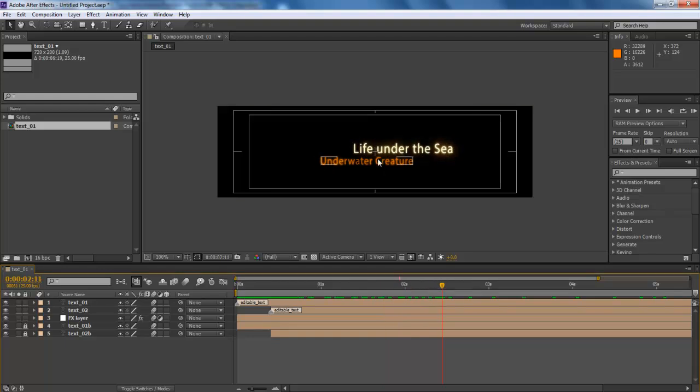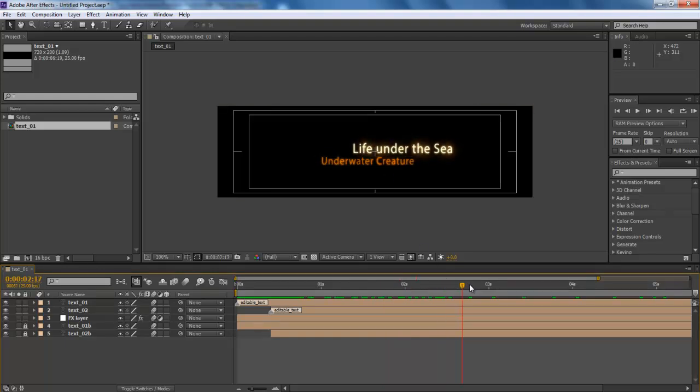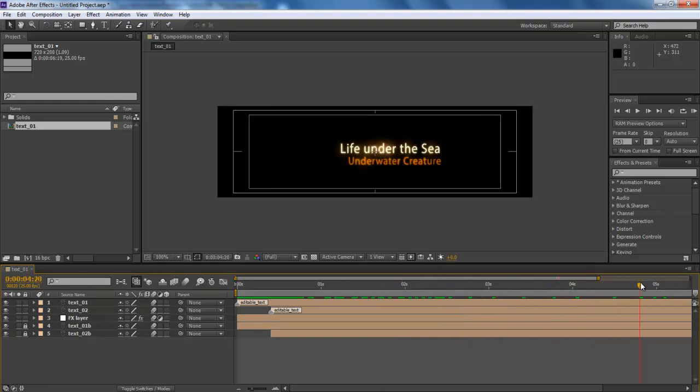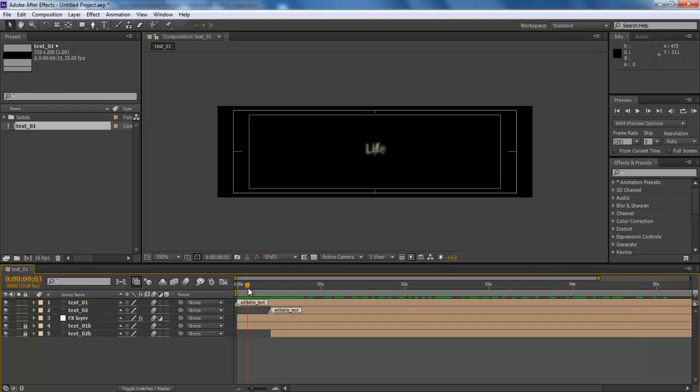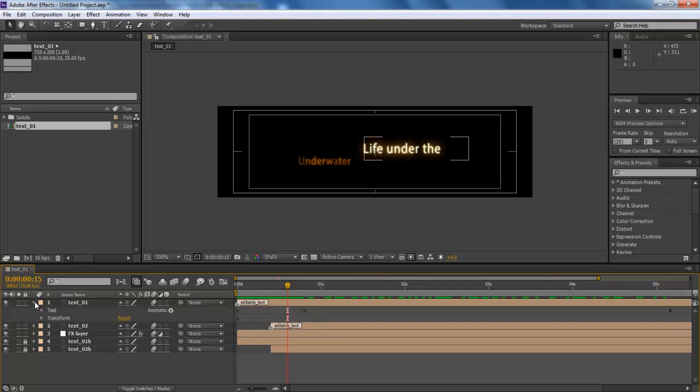Adobe Premiere Pro allows you to fully integrate with different platforms so that you can directly import project files to the bin. In this tutorial, we will guide you on how to integrate After Effects with Adobe Premiere Pro CS6.